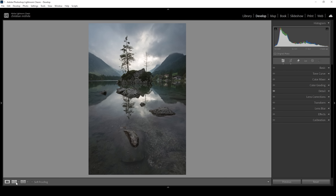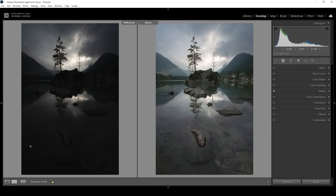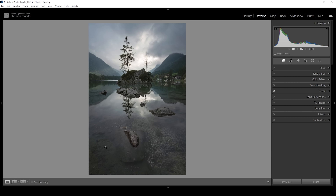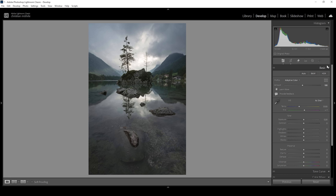Let's compare to before real quick — you can see a huge difference with much more details to look at. Of course, we can do much more to this image, so let's continue. Let's open up the basic panel. I want to kind of keep this image on the darker side, making it look a little more dramatic.